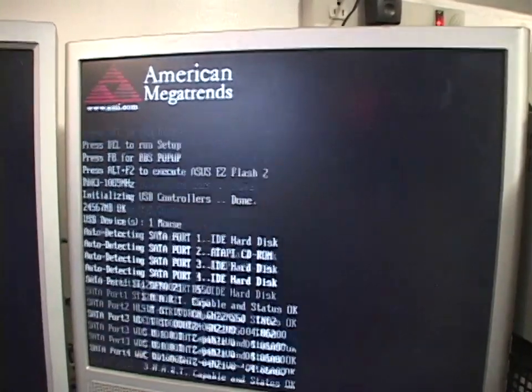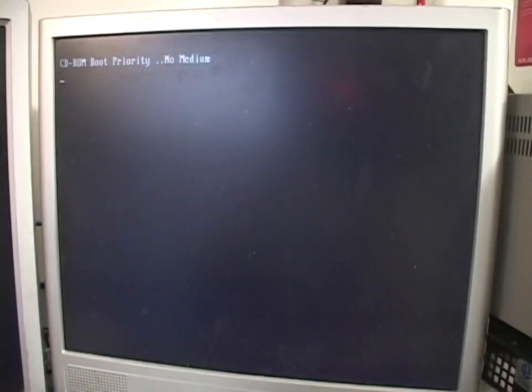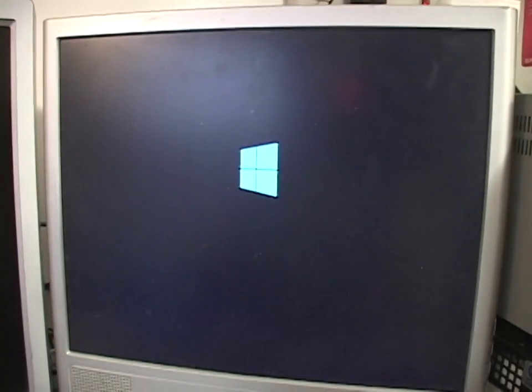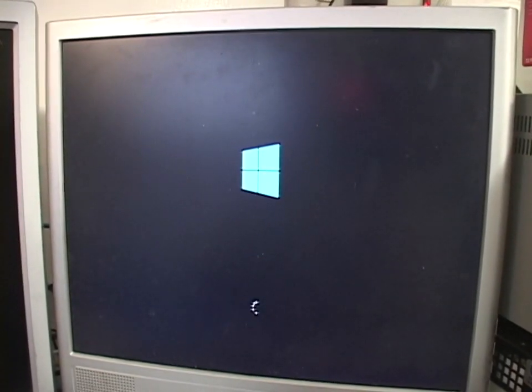Heyo! I just got the blue screen of death. I don't know why. Might not like how far it's overclocked. I'll let it boot back up, and then we'll try it again.